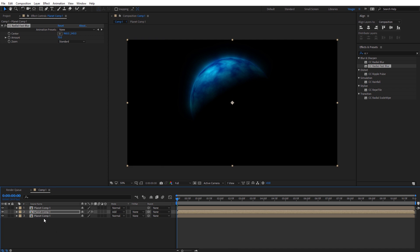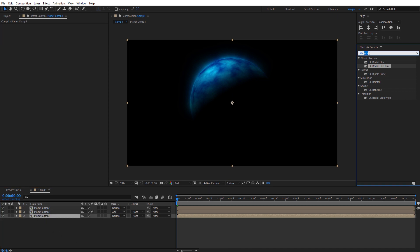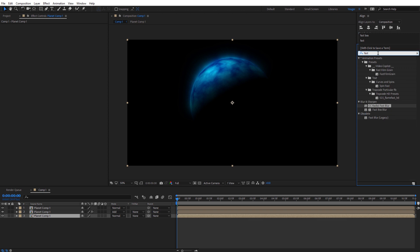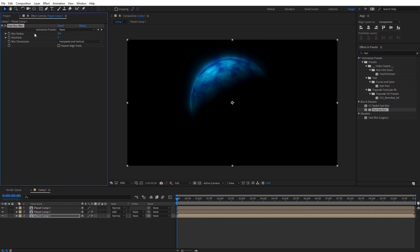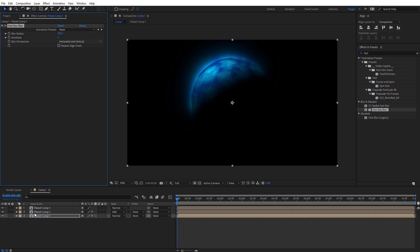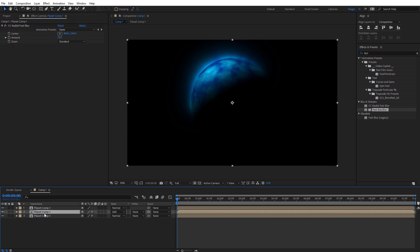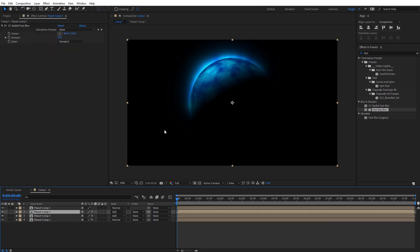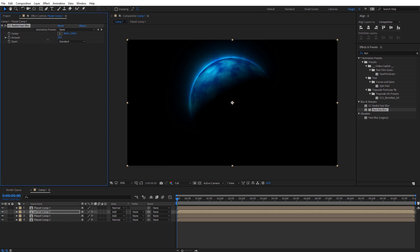Now for the final planet copy down here, I'm just going to add a fast box blur. I'm going to increase the blur radius here and that's going to give us a little bit more of that atmospheric glow around the planet. If you want to, for good measure you can duplicate the one in the middle here again, and that'll give you even more glow and you can just adjust the amount level here.